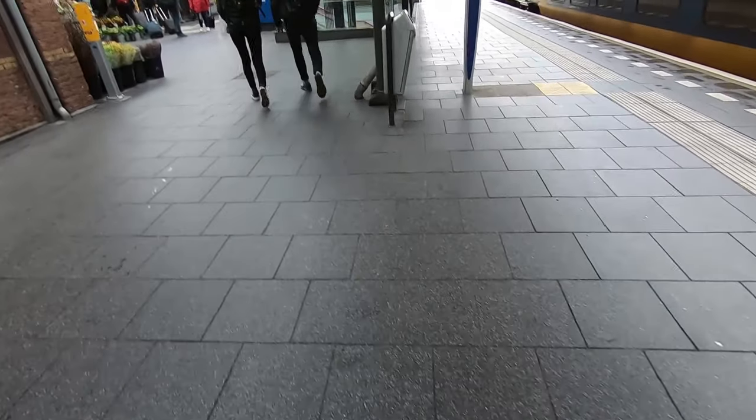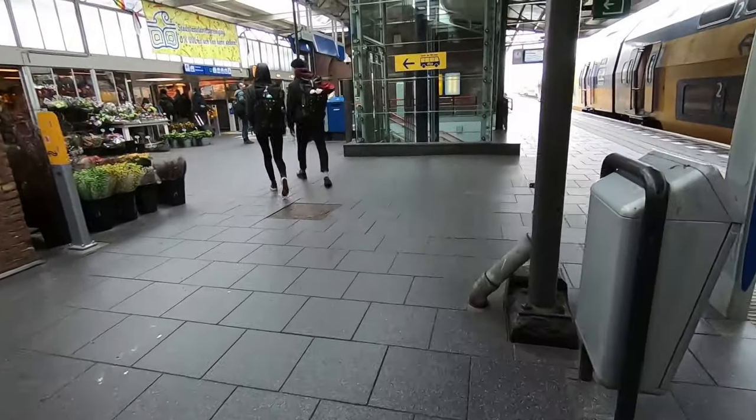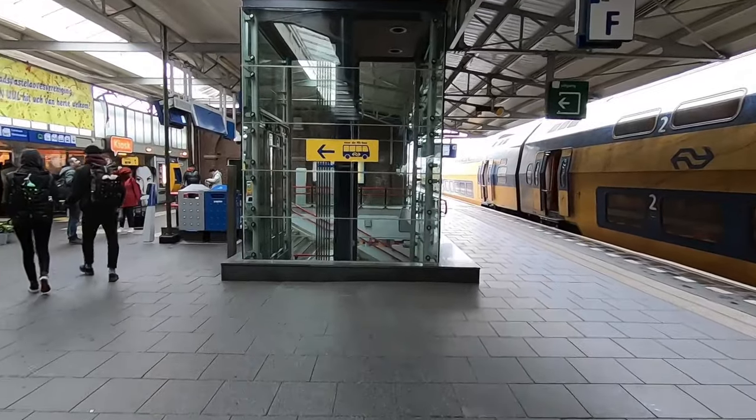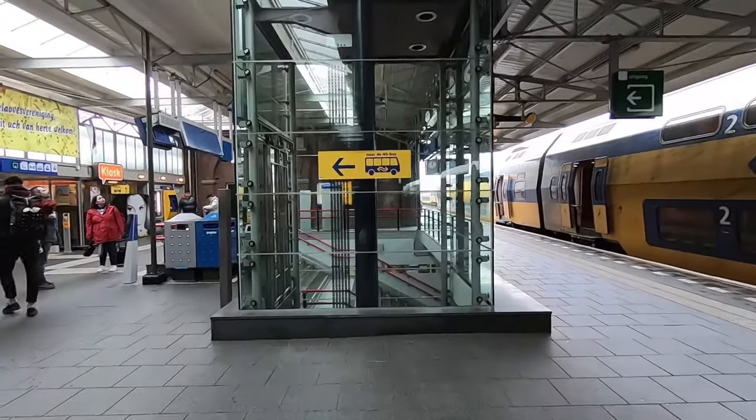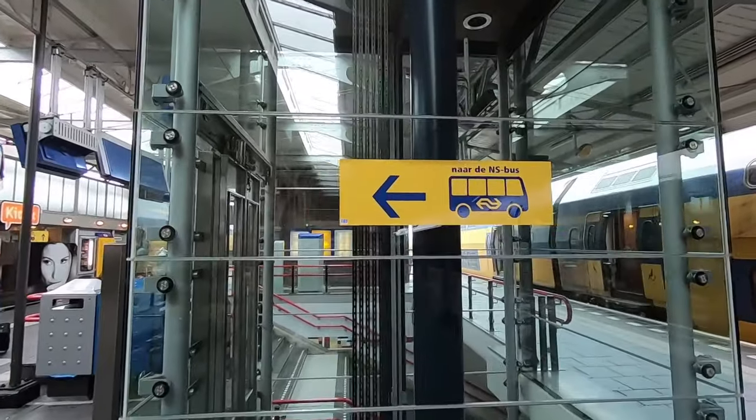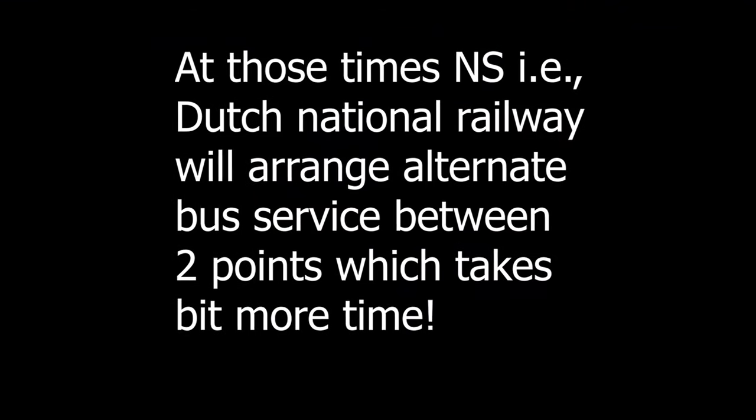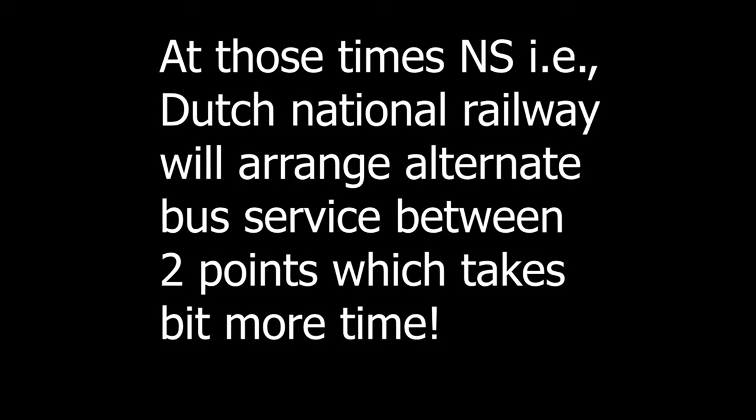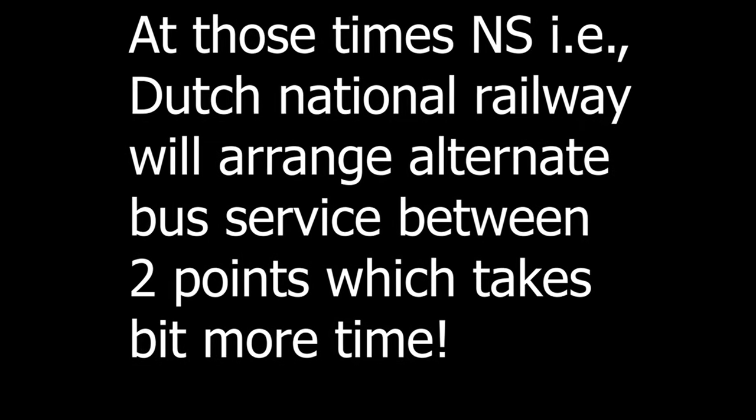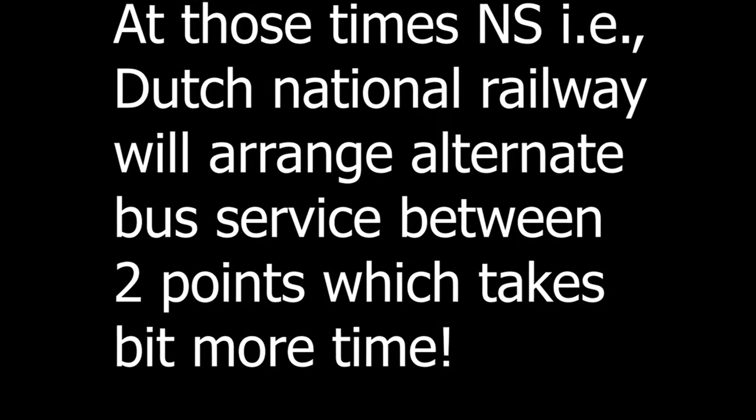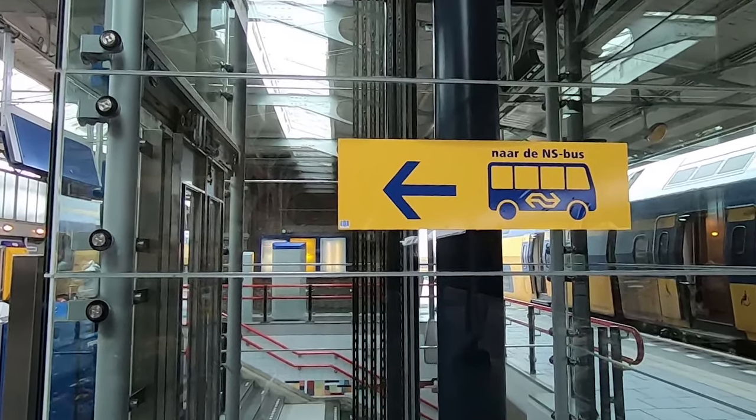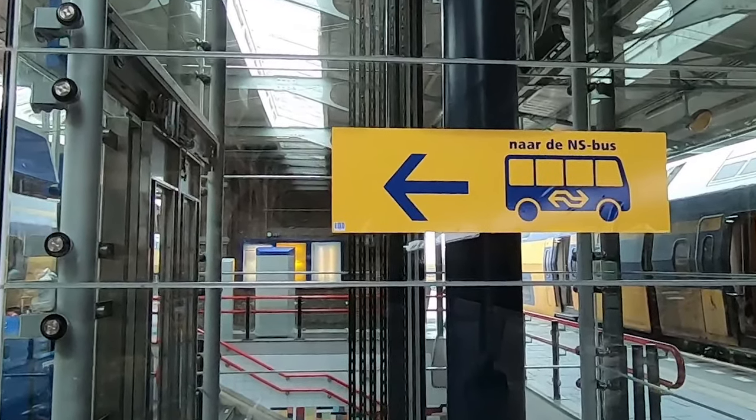At all those times, NS always arranges alternate bus services between the two points, which takes a bit more time. This is one such example. The bus direction is always shown like this in every station.